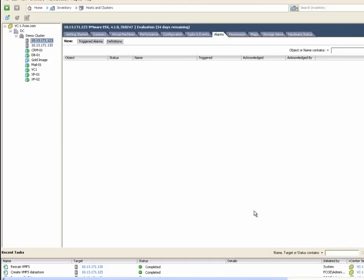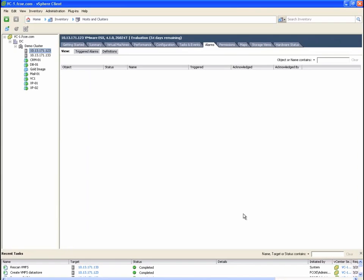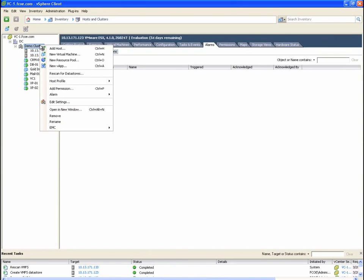We are going to repeat the provisioning process. This time to build NFS or file-based storage.